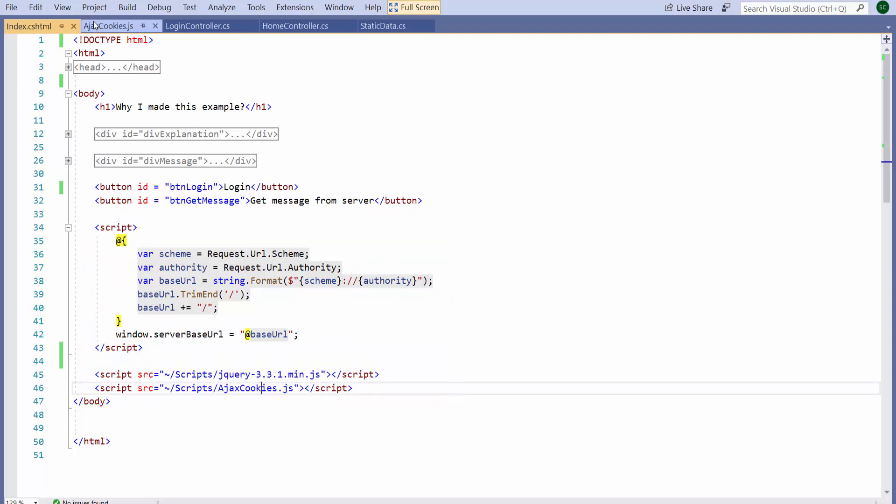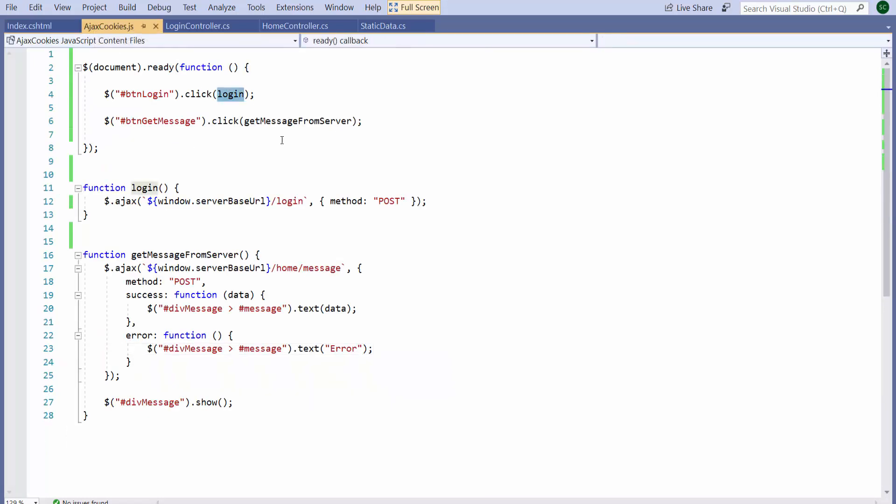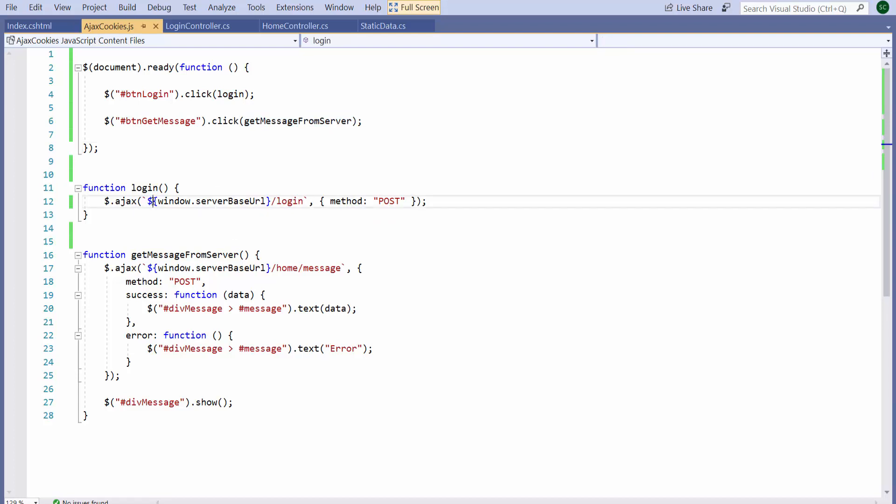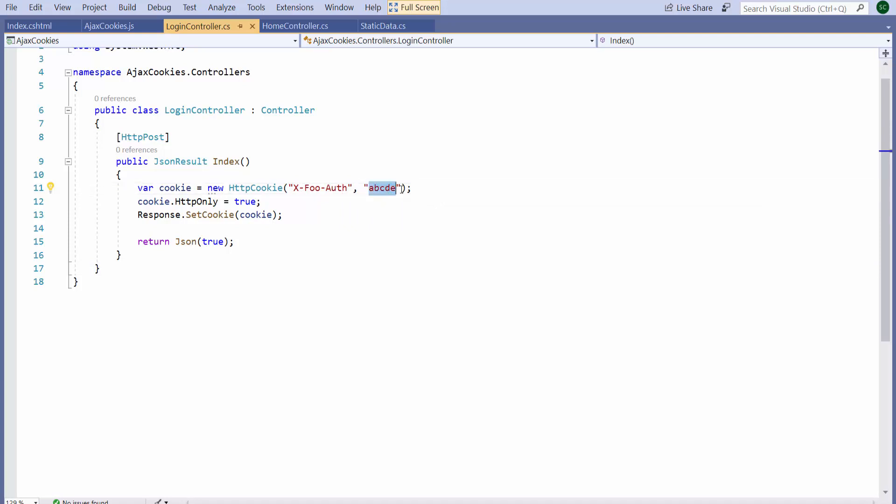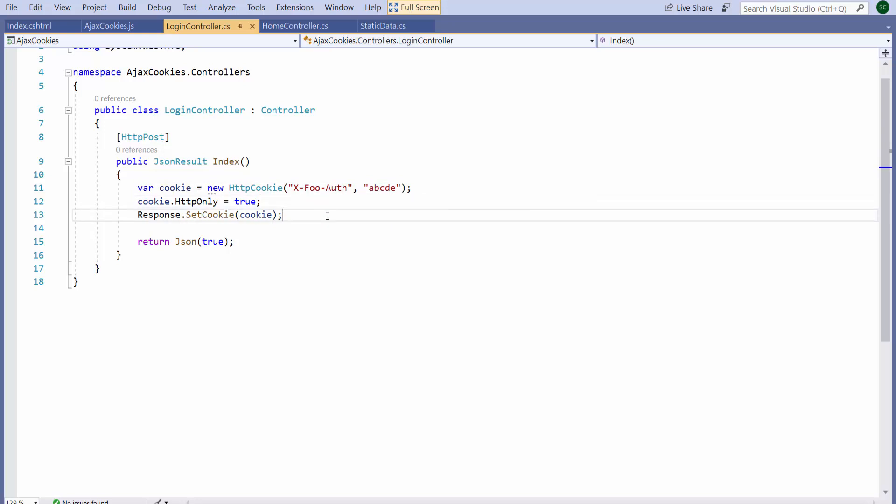This custom script has event handlers for the login button and the get message button. The login button, when clicked, simply makes an Ajax request to the server, slash login. It makes a post request. On the server side, the request hits the login controller and the index action. This simply creates a cookie called xFooAuth and puts a random value ABCD in it. It ensures that the HTTP only attribute is set on the cookie and it sends the cookie with the response as JSON.